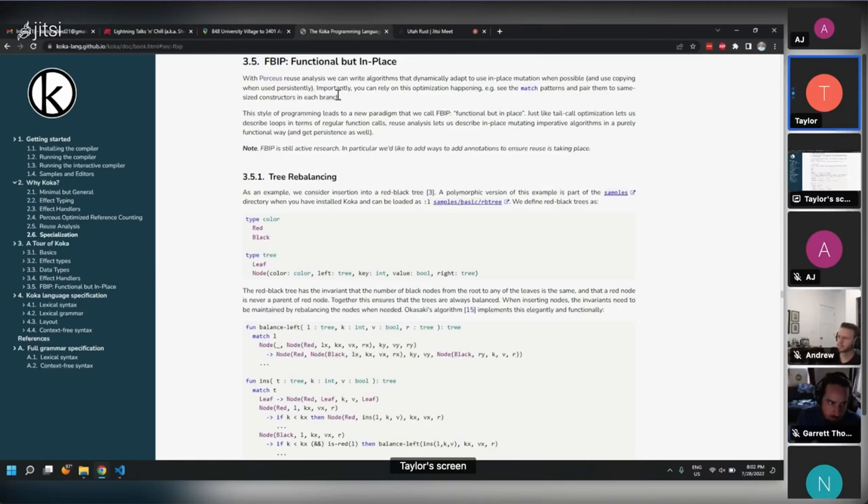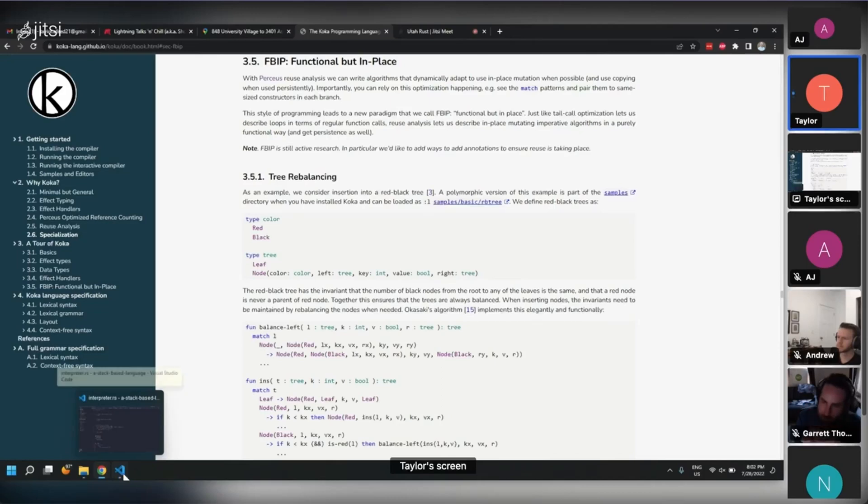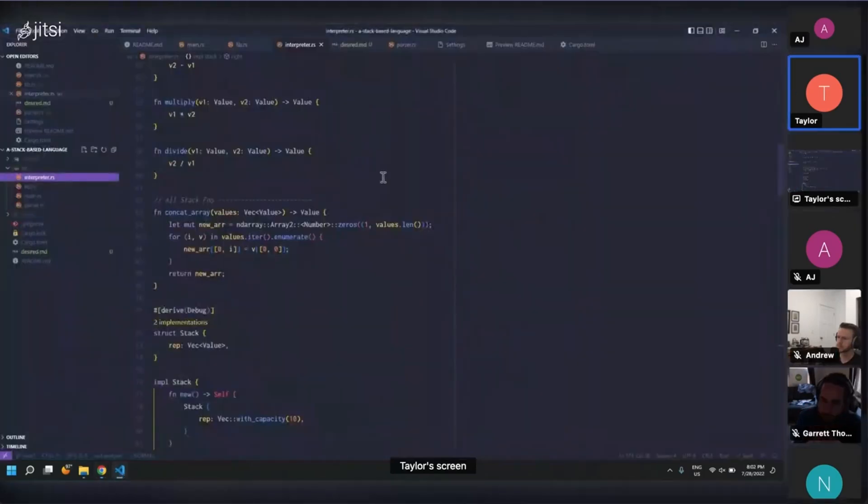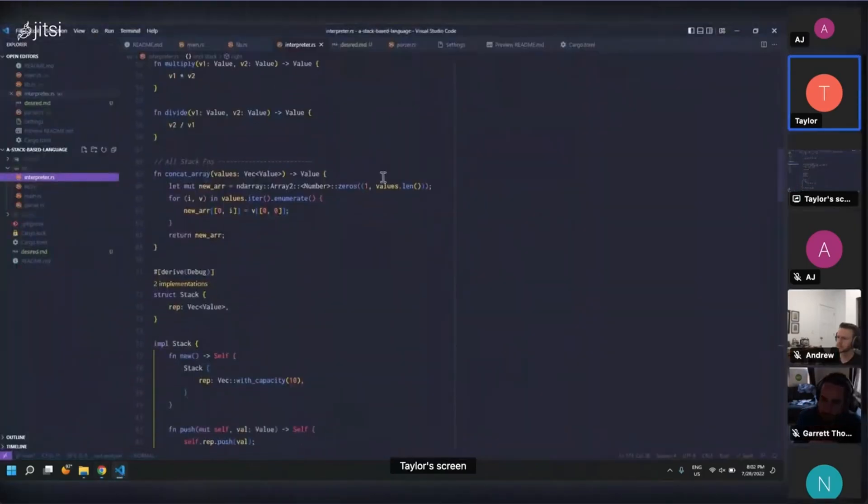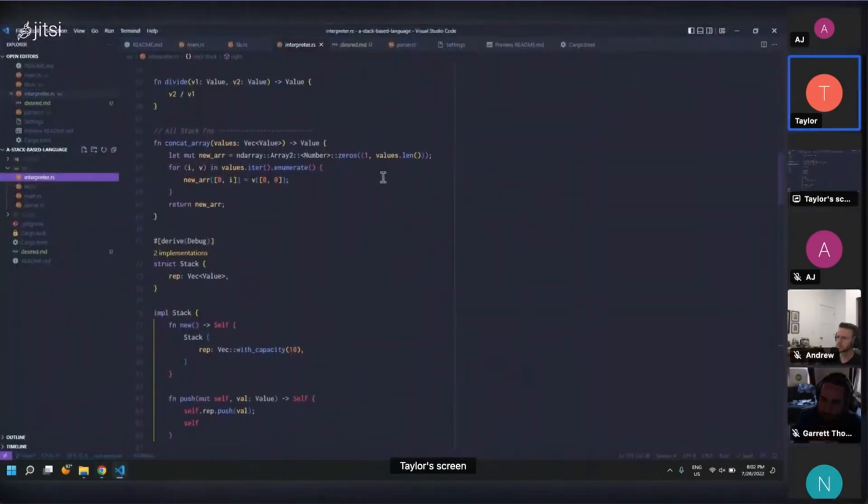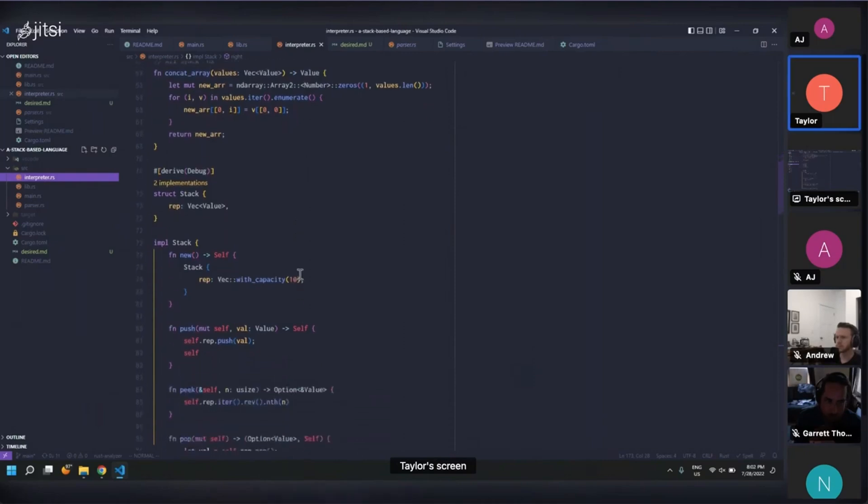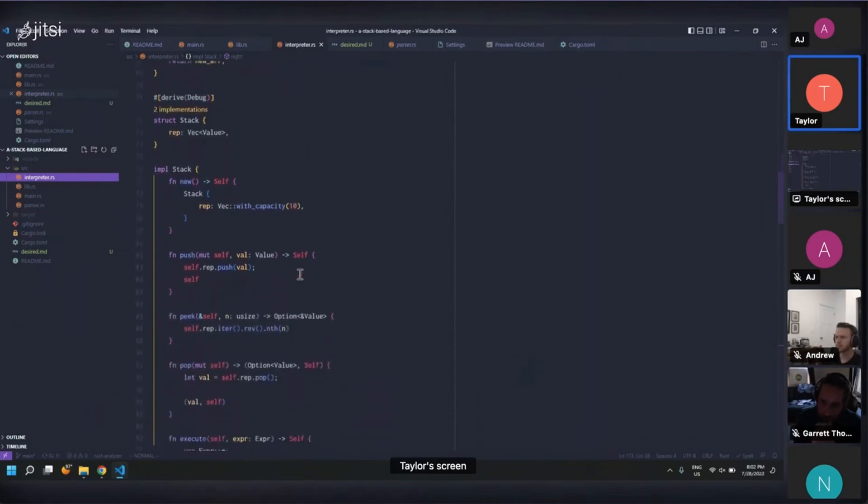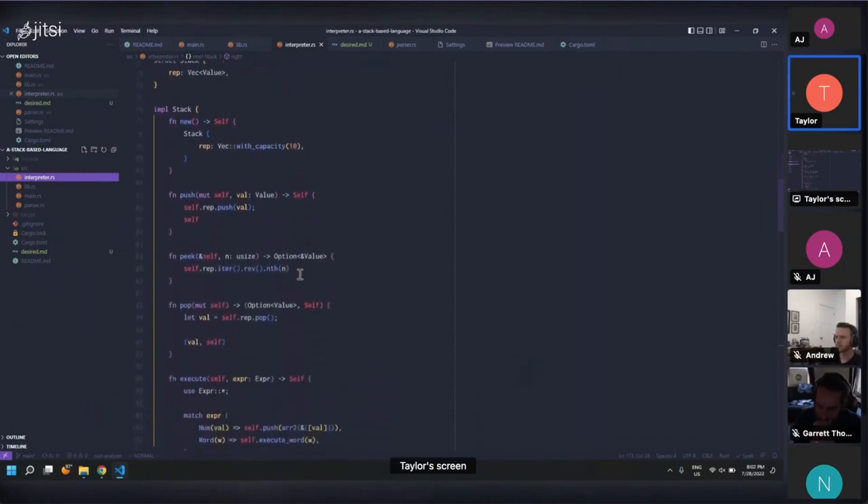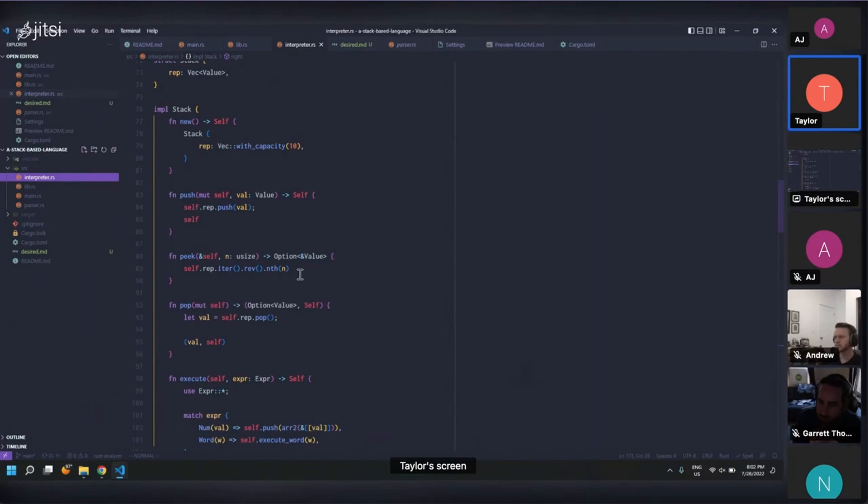And so I thought, well, we can kind of do that manually with Rust, just using ownership. So I thought of creating a stack data type that instead of giving it a reference that it mutates to do its operations, for the user of the stack, it's as if you're doing pure functional programming. But under the hood, it's actually mutating it.